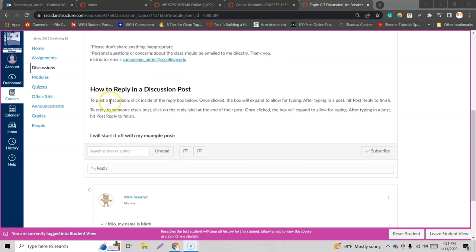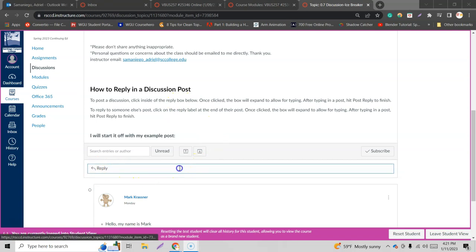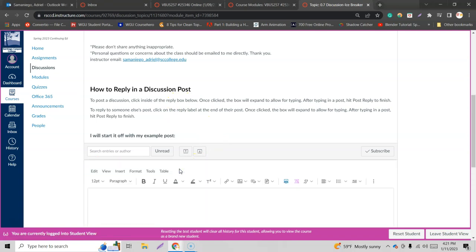Right, how to reply? To post a discussion, click inside the reply box below. This box here is just replies. You got to click in there, so I'm gonna click right there. There we go.